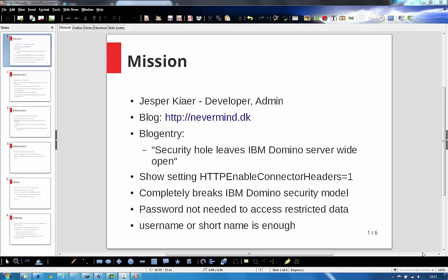Hi, my name is Jesper Kerr. I'm an IBM Domino developer and admin. Among other things, I have this blog Nevermind.dk. And today I published an article about a security hole in the IBM Domino server.